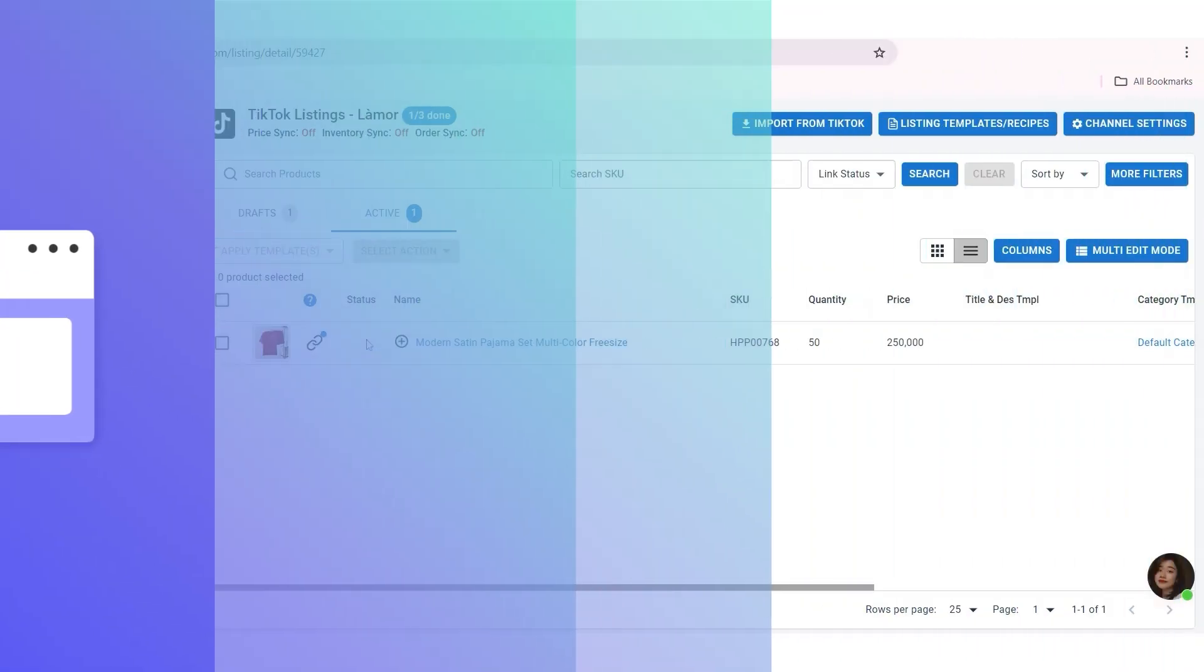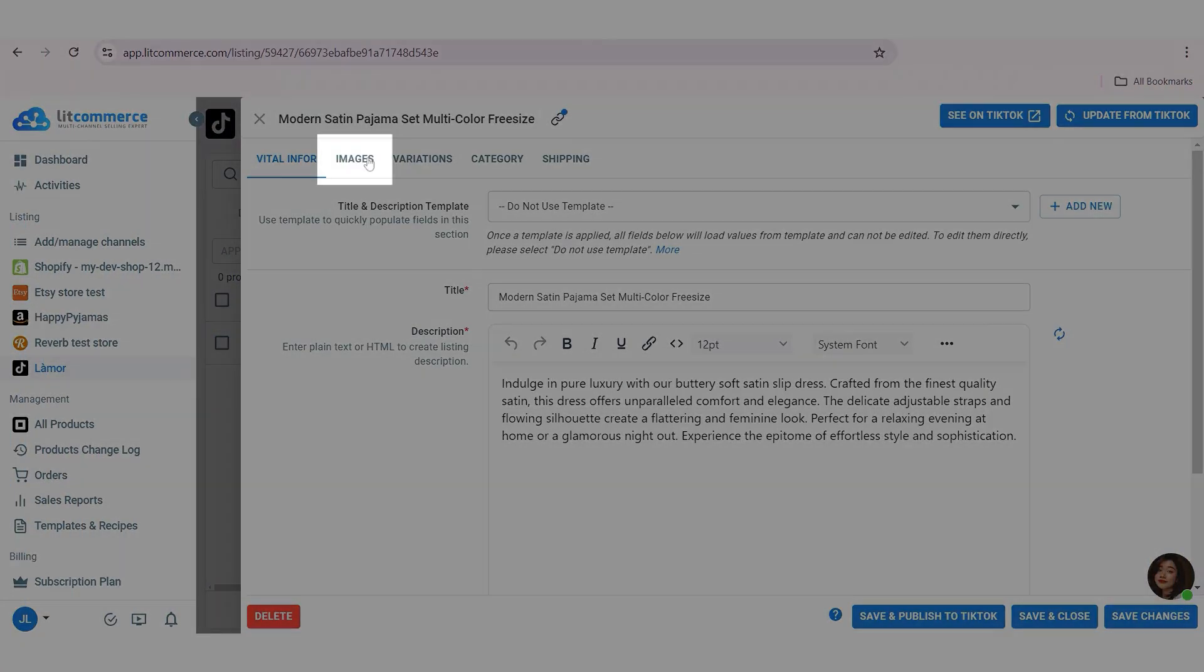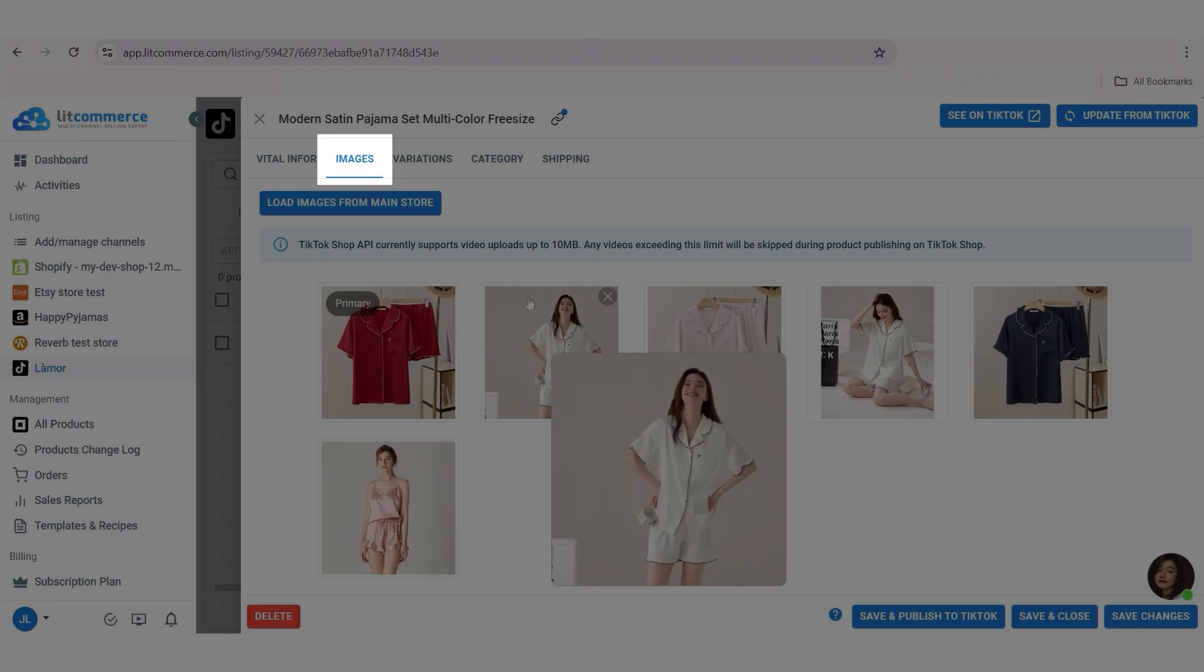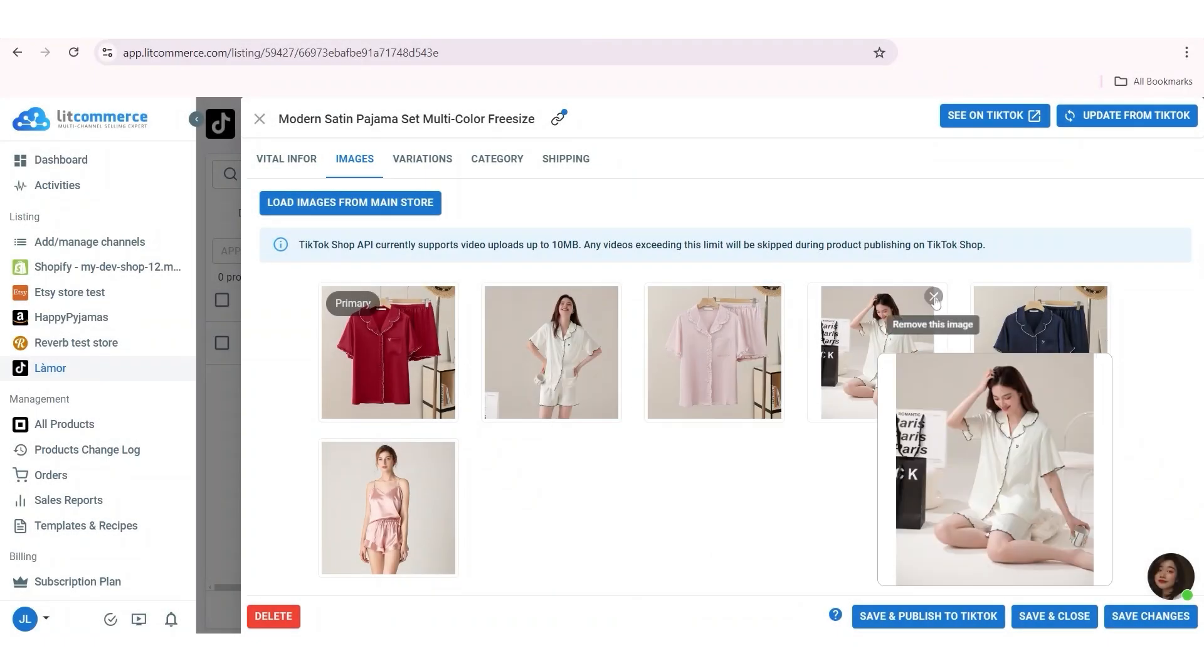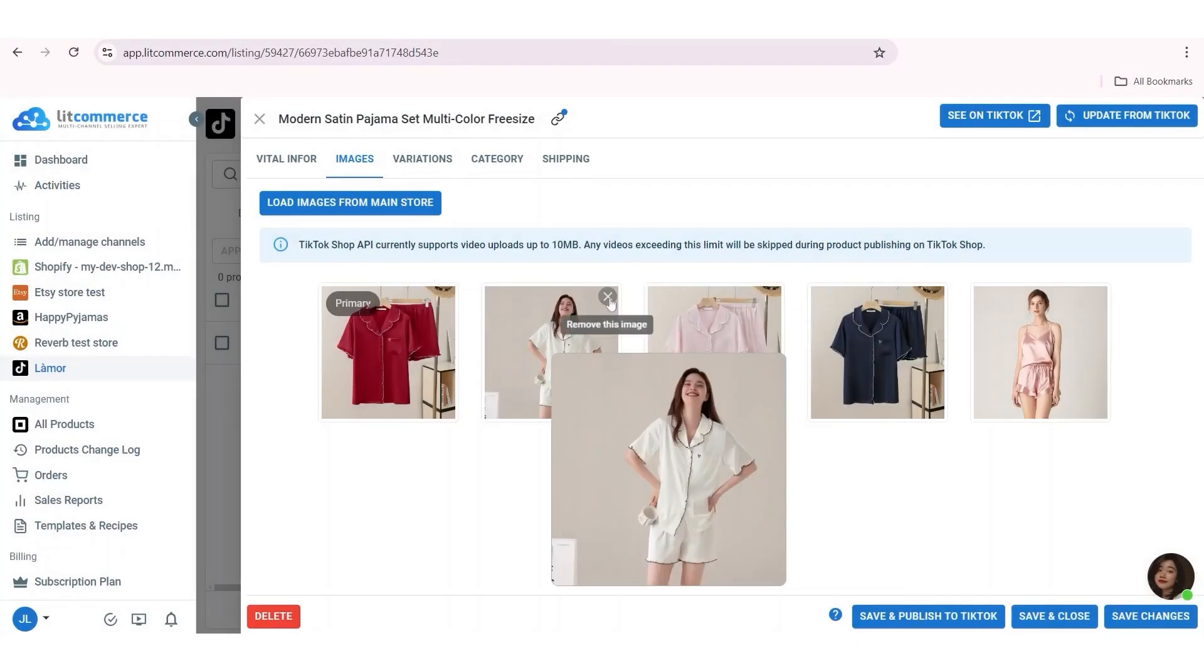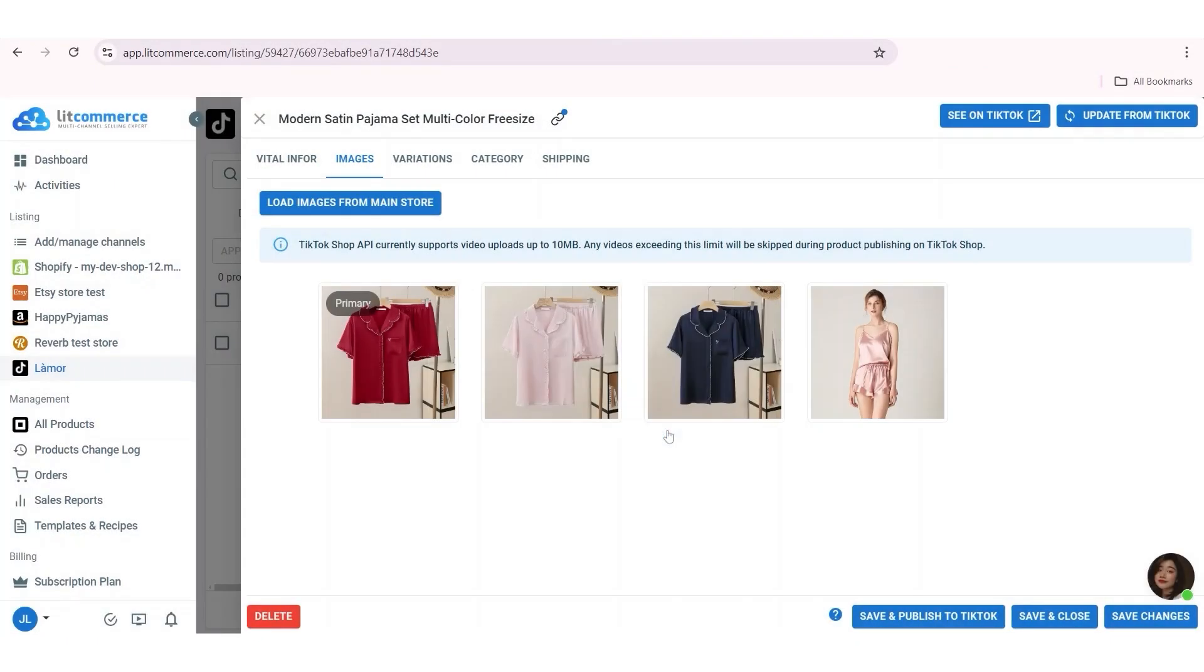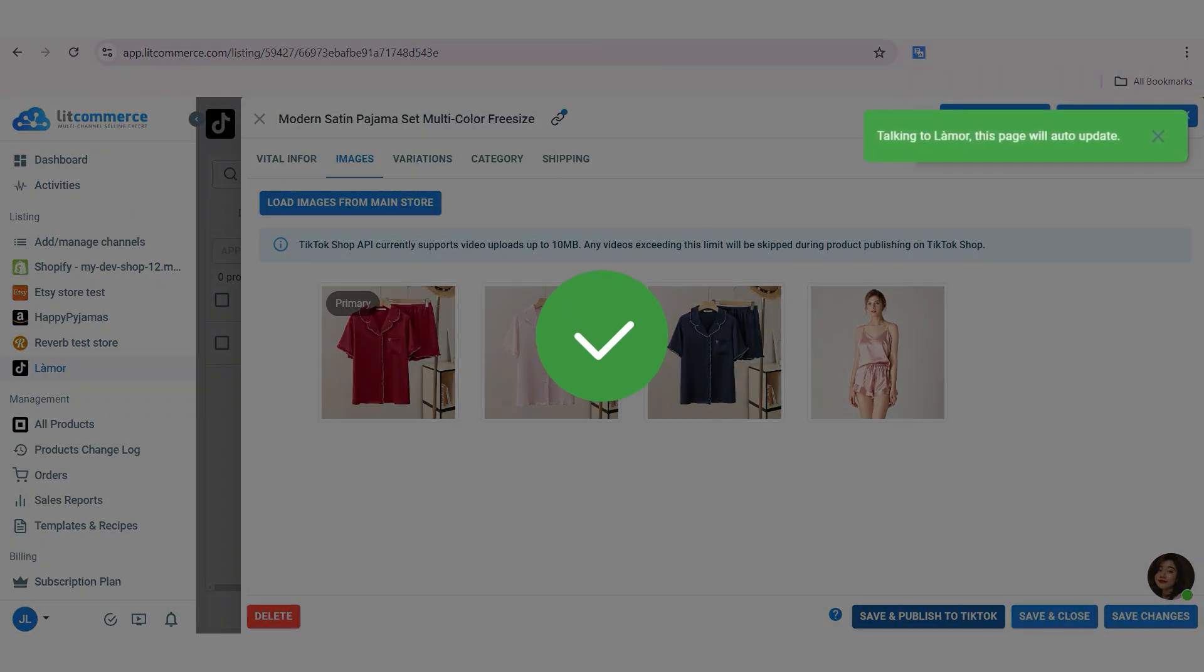Go to the images tab at the LitCommerce TikTok channel. Make adjustments. You can just delete images or rearrange their position, but you cannot add new ones on LitCommerce. Then click save and publish to TikTok to update the adjustments to the TikTok site.